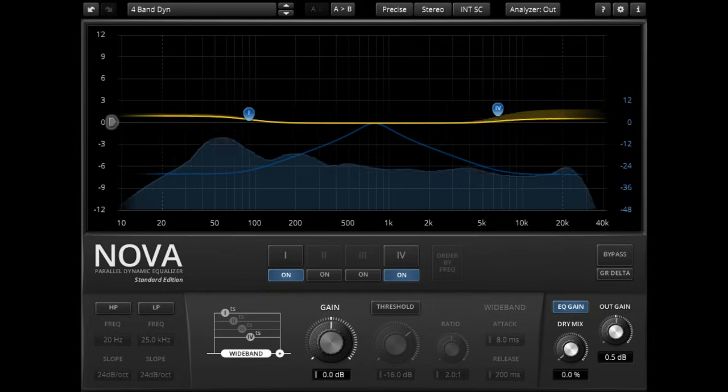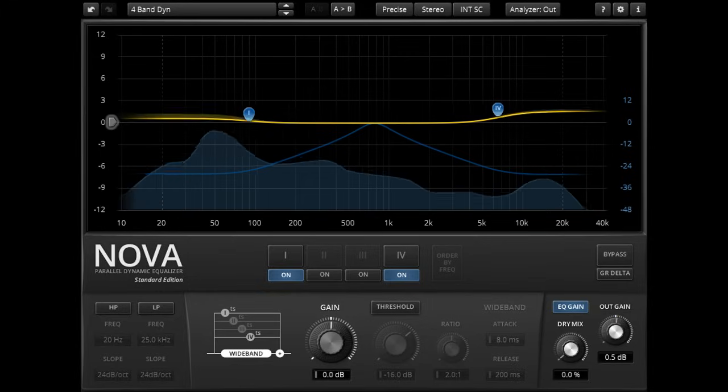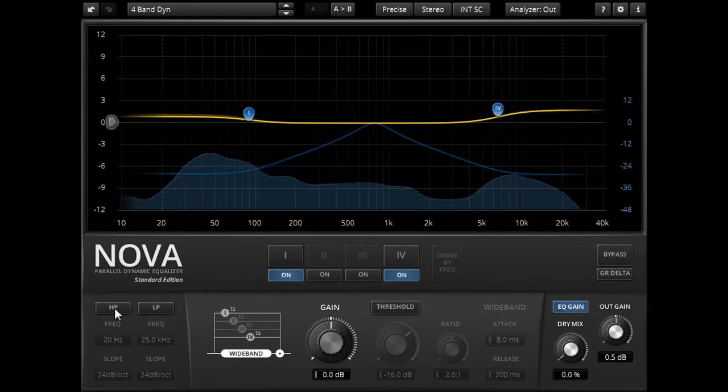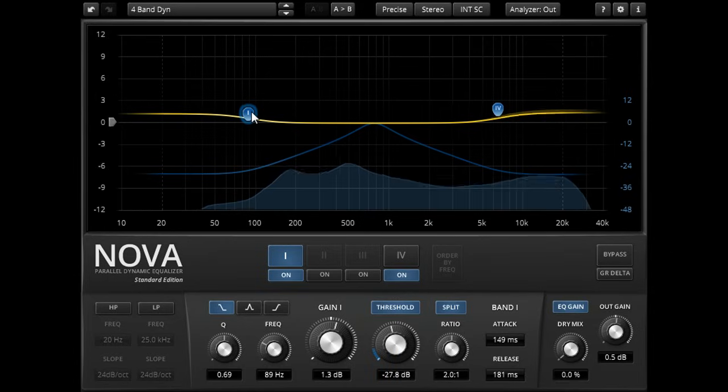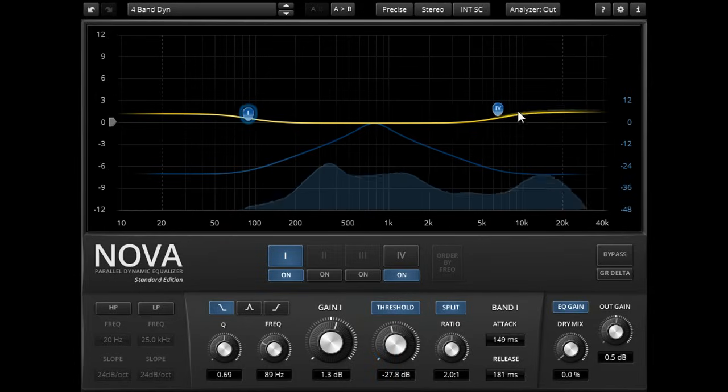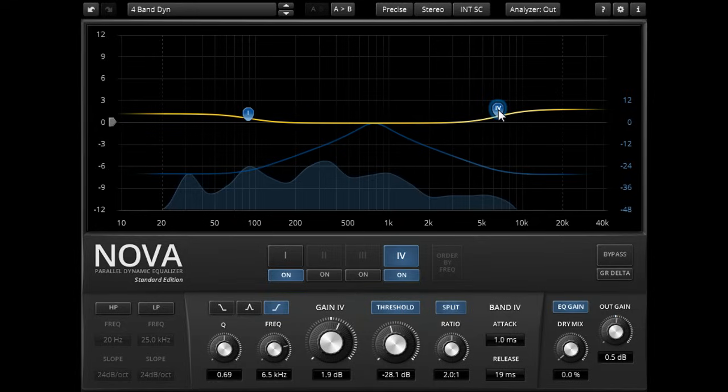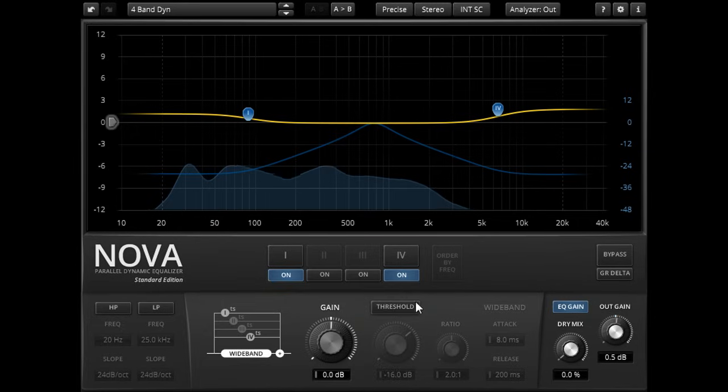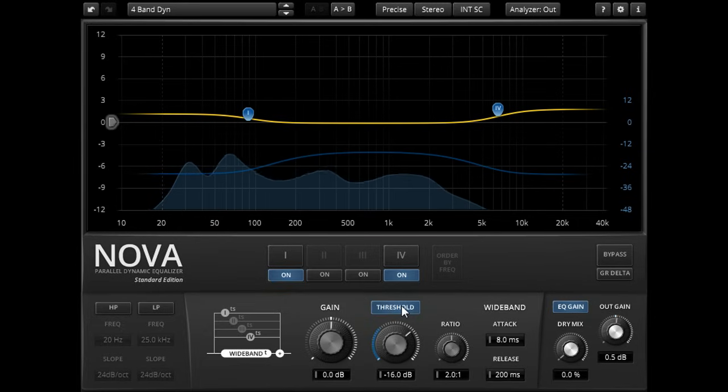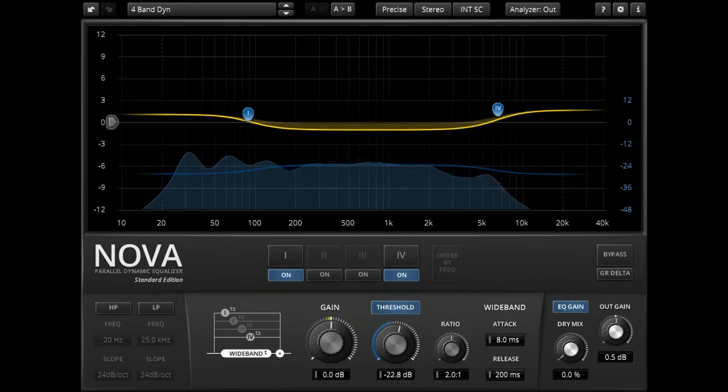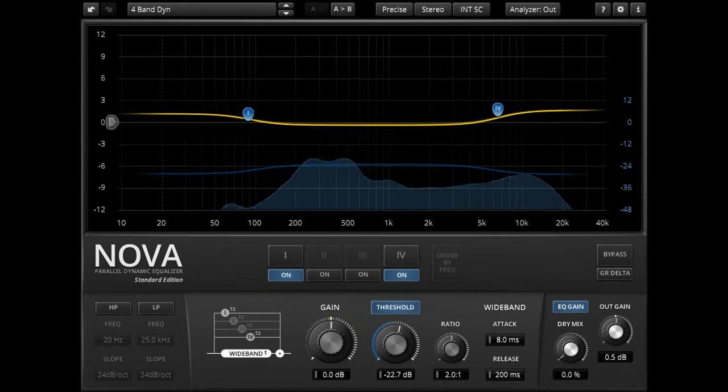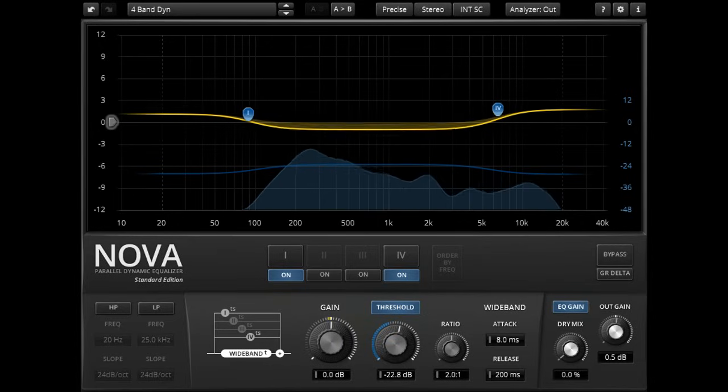A three band setup can often provide a good compromise. A dynamic low shelving band can take care of the low frequencies, while a high shelving band looks after the high end. And rather than enable another EQ band for the midrange, I'll instead set up some wide band compression to compress everything not covered by a dynamic EQ band, and apply the midrange glue.